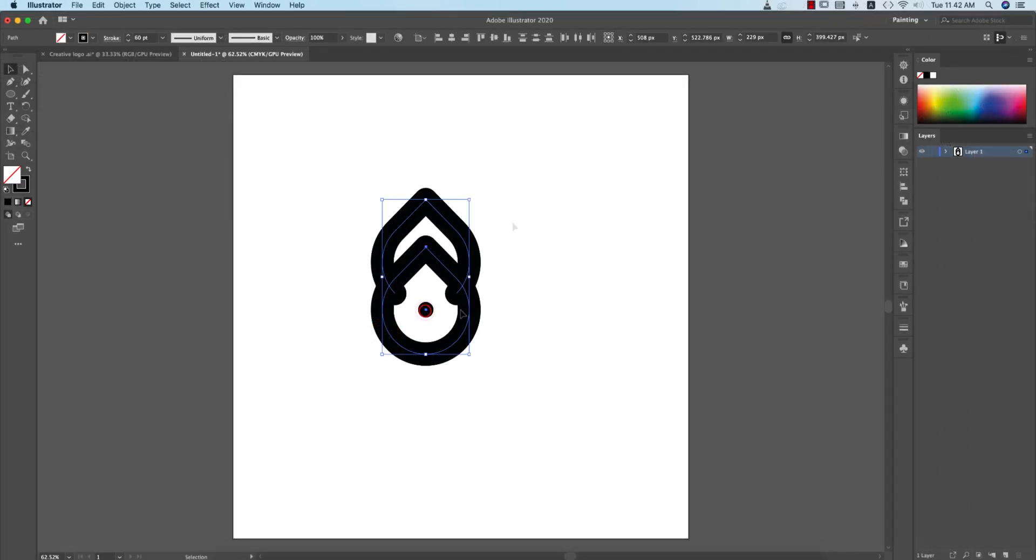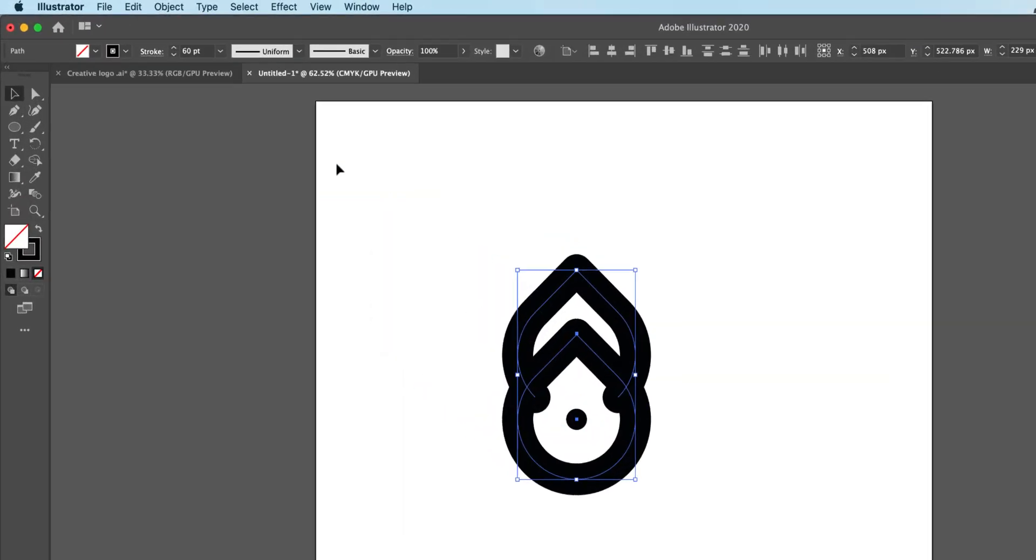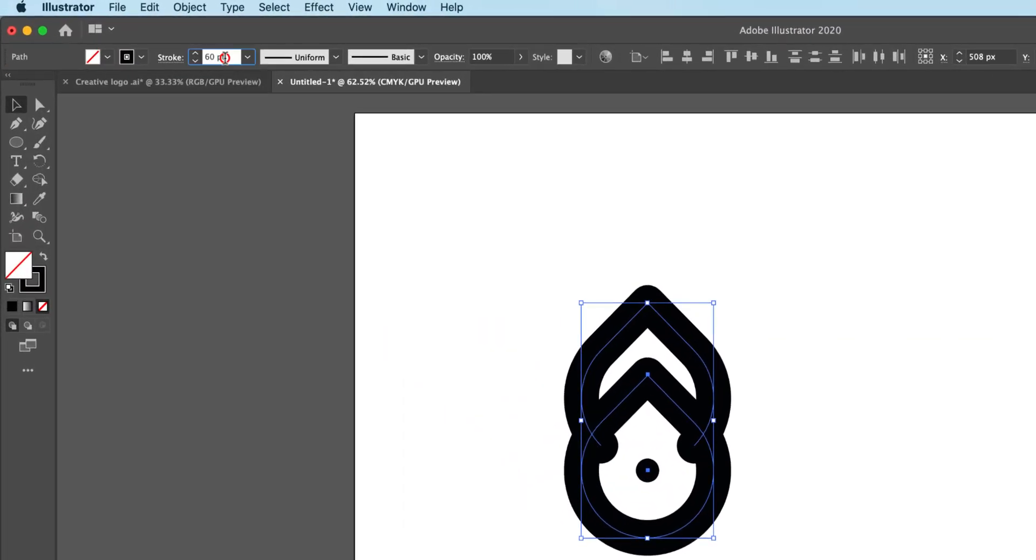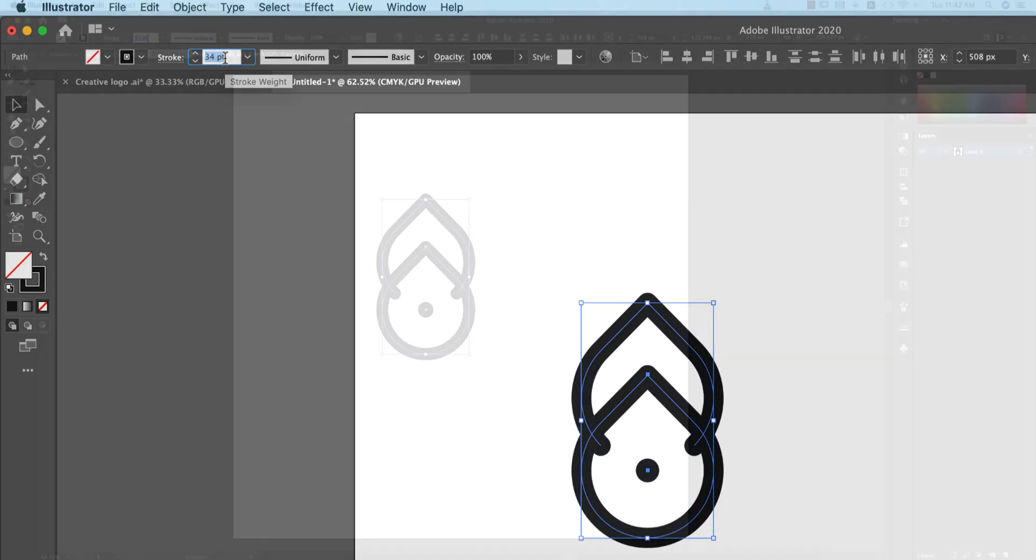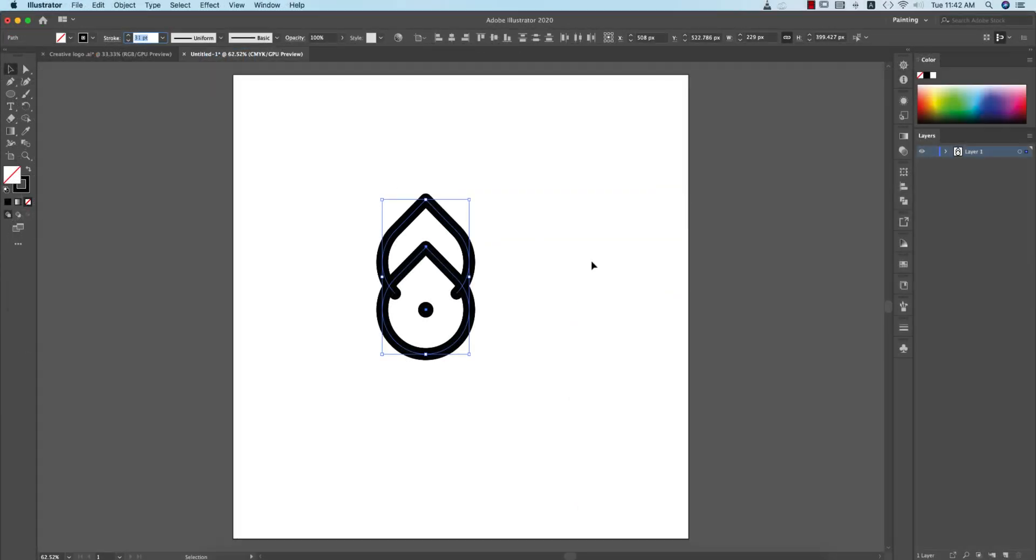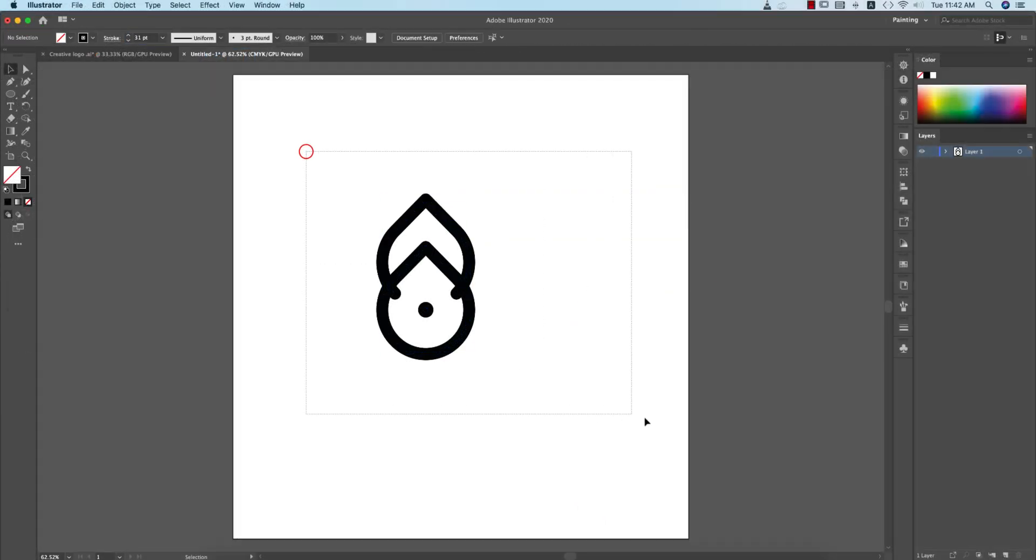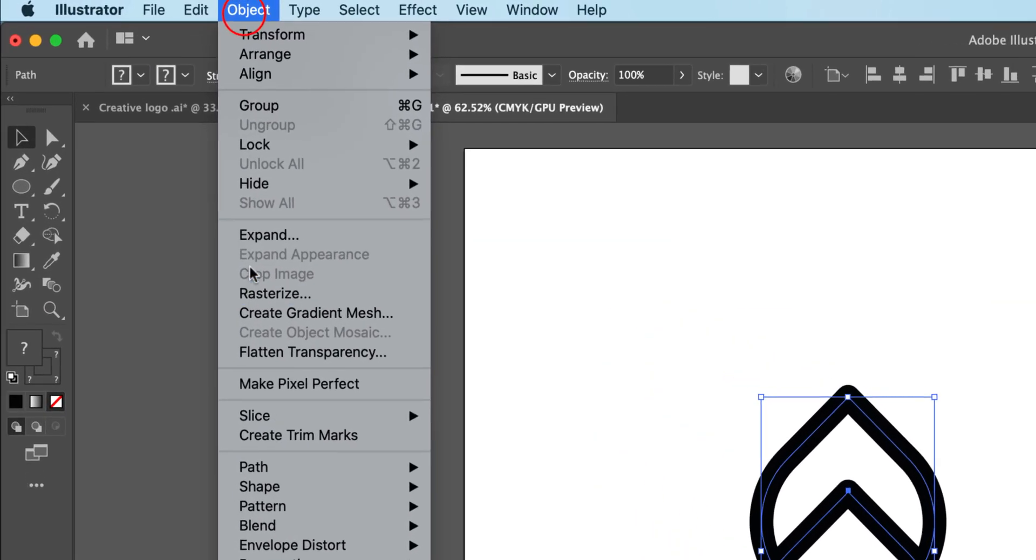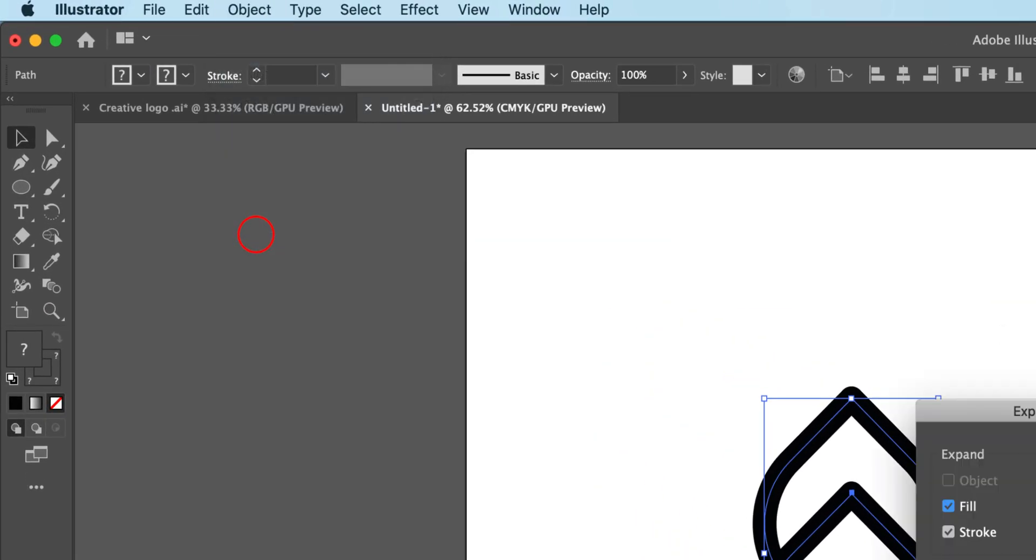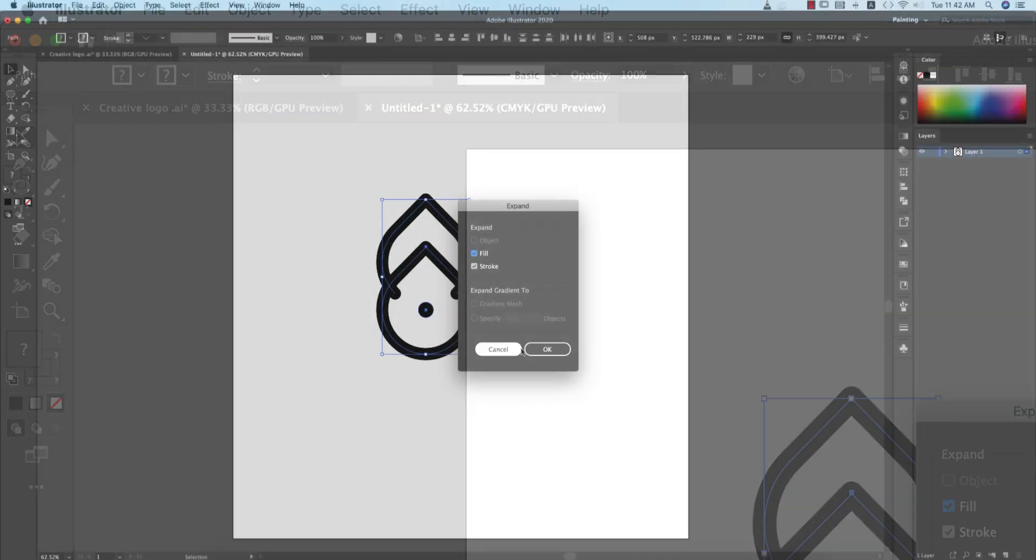If you need, you can decrease the stroke thickness, suppose like this. This one is more minimalistic and more eye-catching. That's fine. And you can just expand all the things. How to expand these things? Go to Object and Expand option.